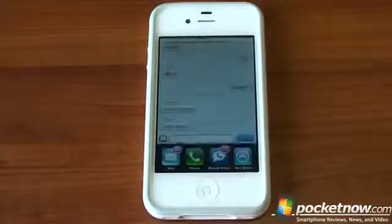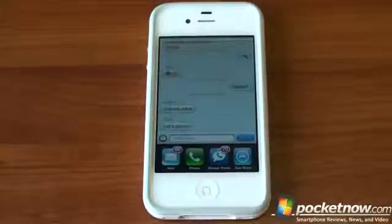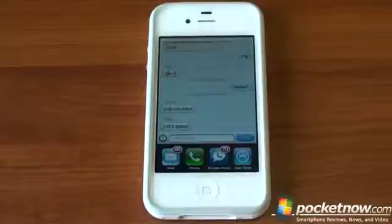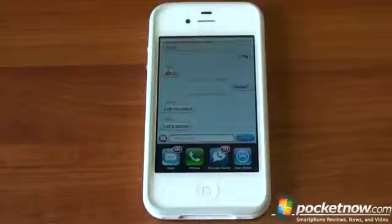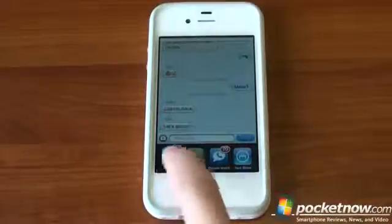So real quick, we're going to send an email here and we're going to go back into the messaging app and show you how to dismiss a notification, the banner kind, in iOS 5.